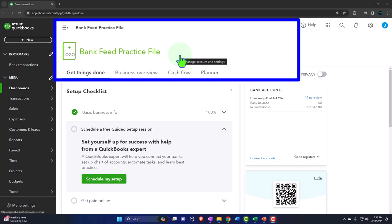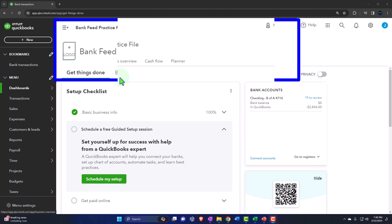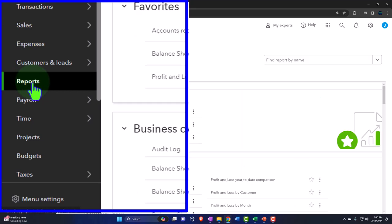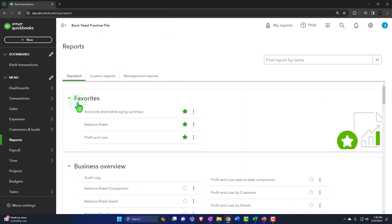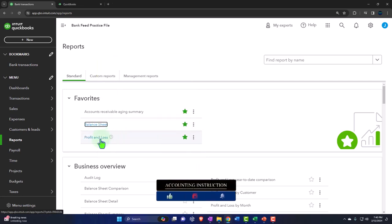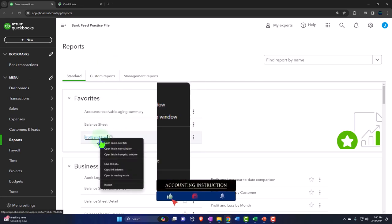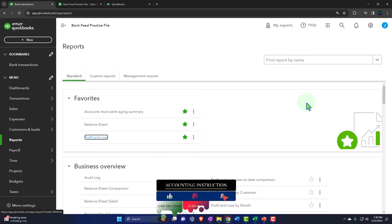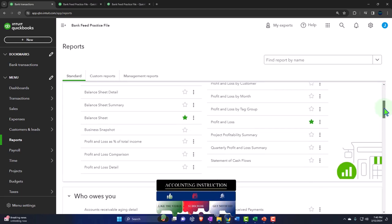Let's open up the major financial statement reports as we will start to do every time. The reports are on the left-hand side within the favorites. We've got the balance sheet — I'm going to right-click on that and open the link in a new tab. We've got the profit and loss — I'm going to right-click on that and open link in a new tab. I would also like to add the trial balance to the favorites.